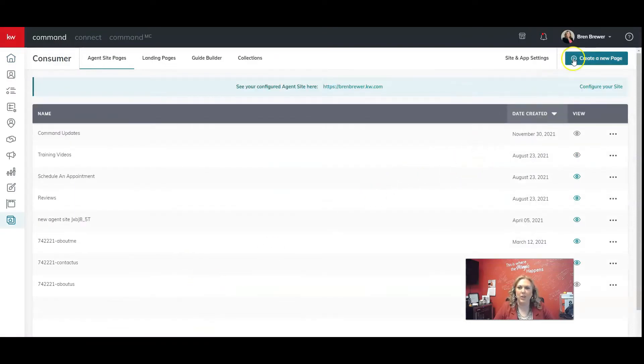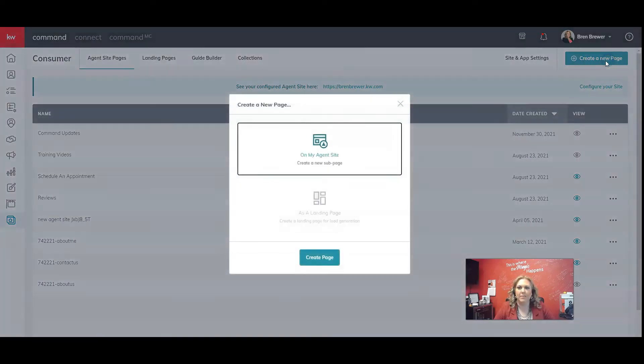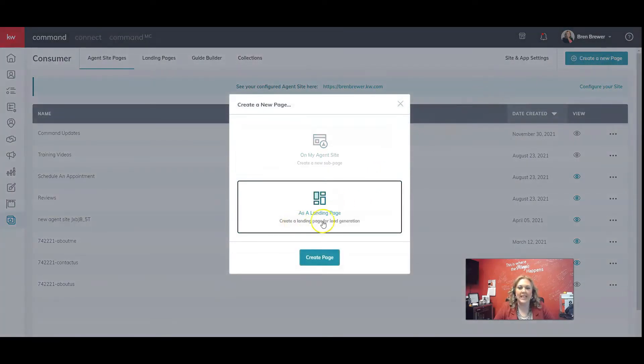And we're going to click on create a new page in the top right, and we're going to click as a landing page and then click on create page.